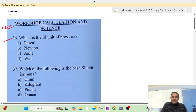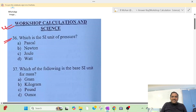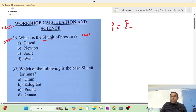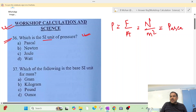We are going to start question 36. What is the SI unit of pressure? Pressure is equal to force upon area. Force is equal to Newton, area is equal to m². So Newton per m² — that is the SI unit of pressure.